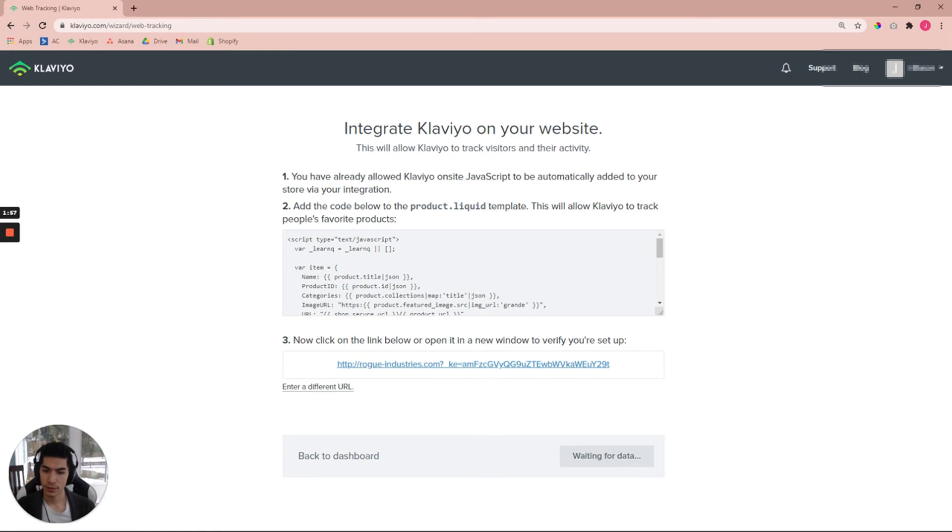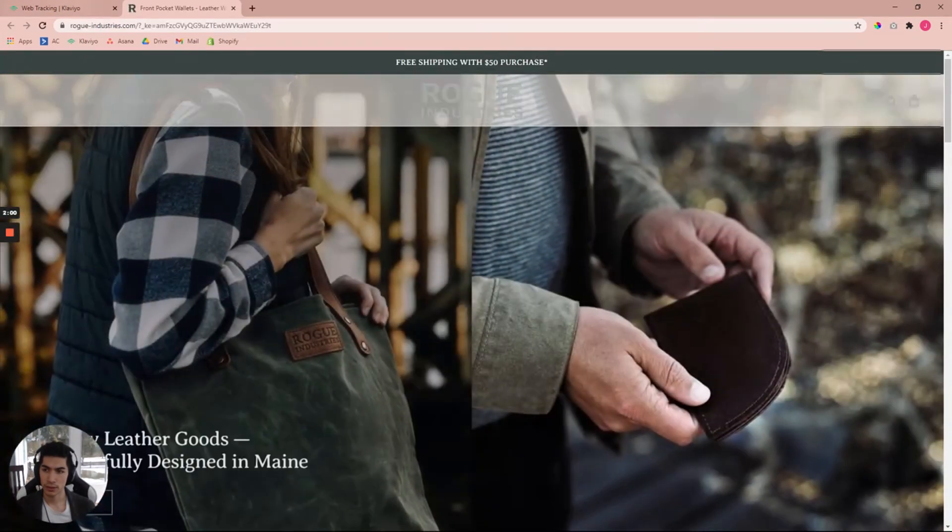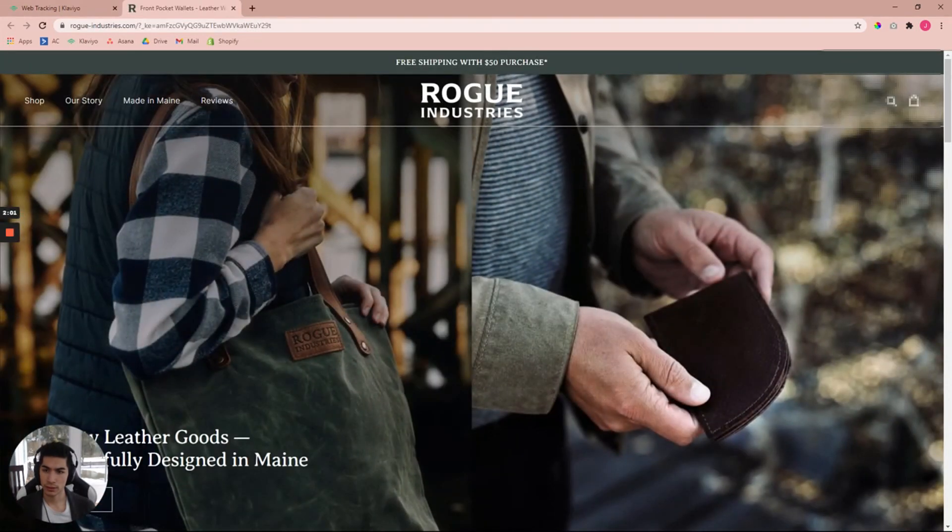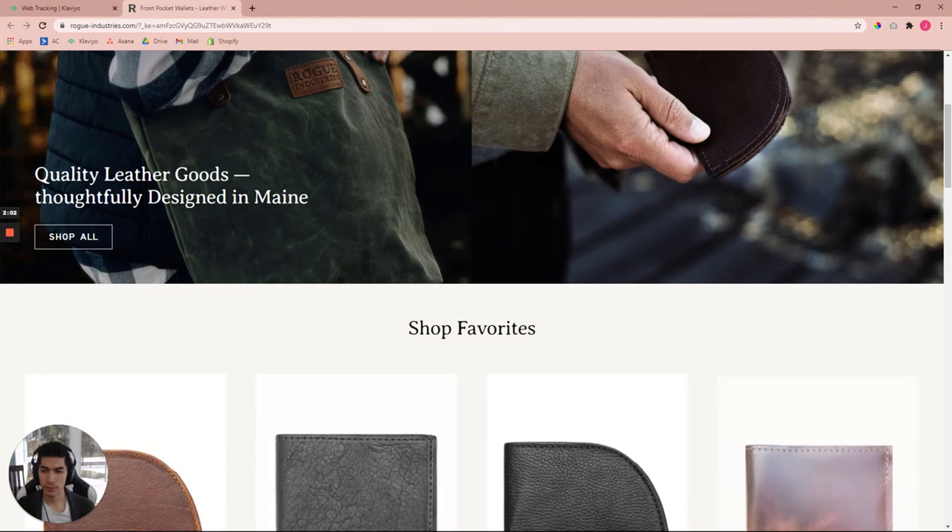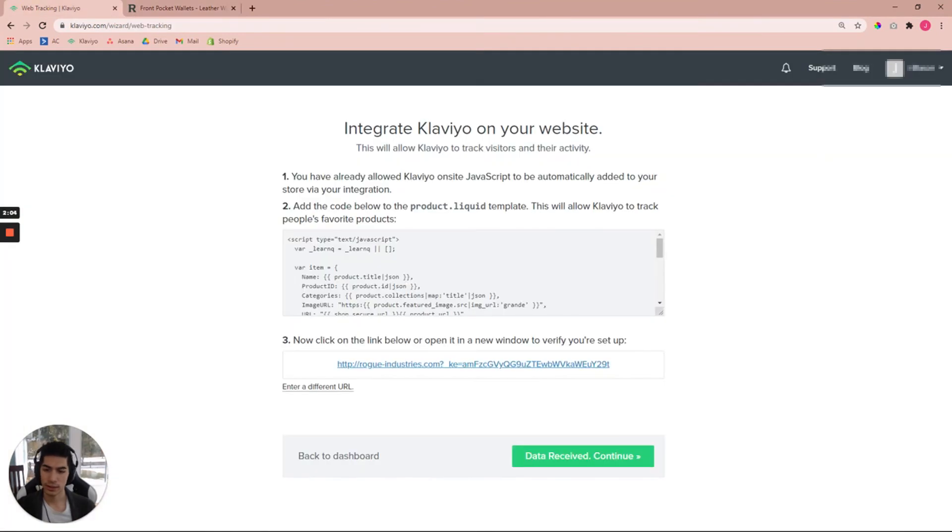When you click on that link, it should take you directly to the website all good and done, and then it should say Data Received.